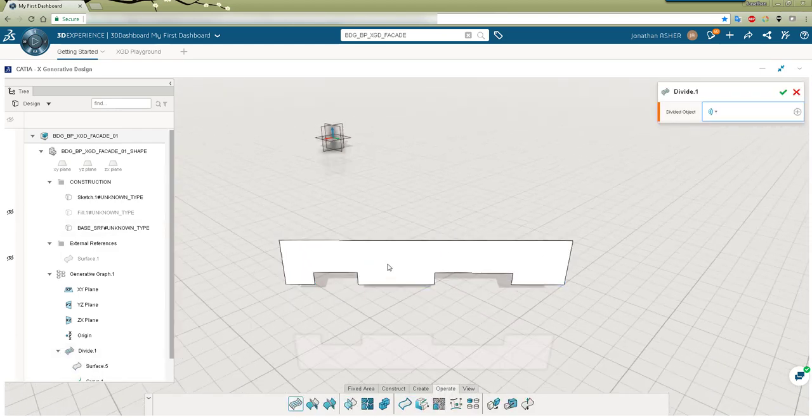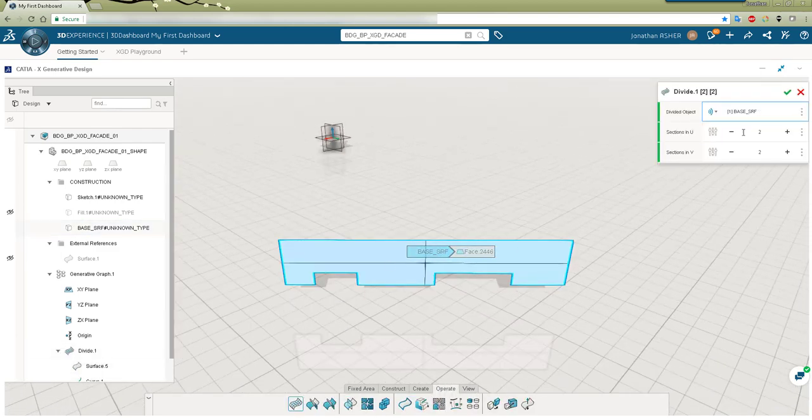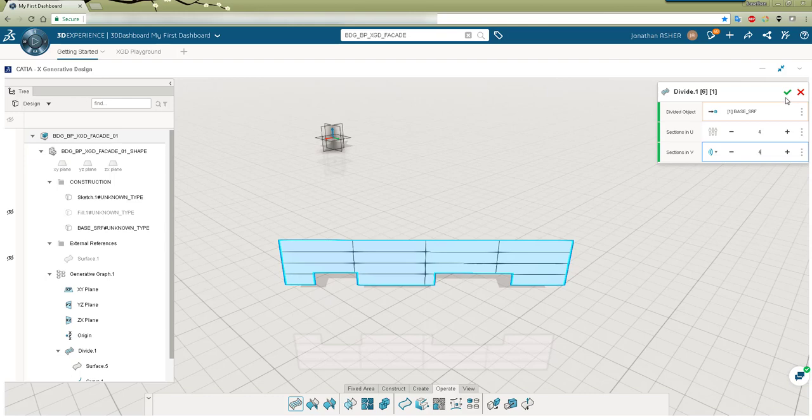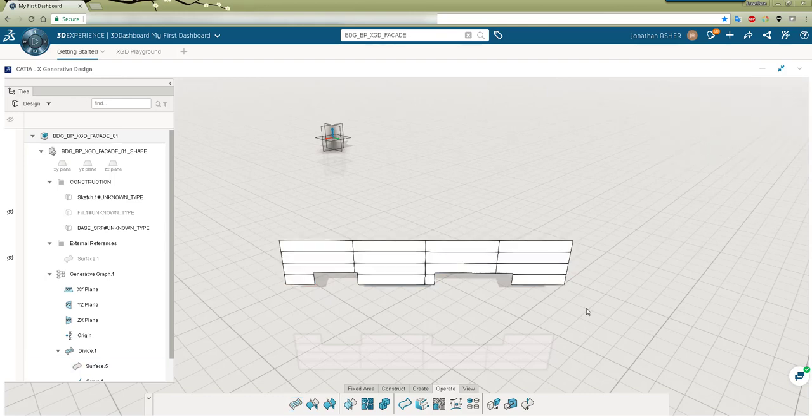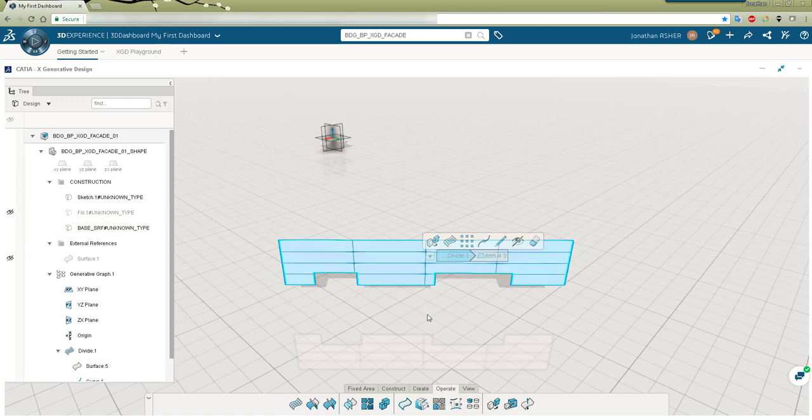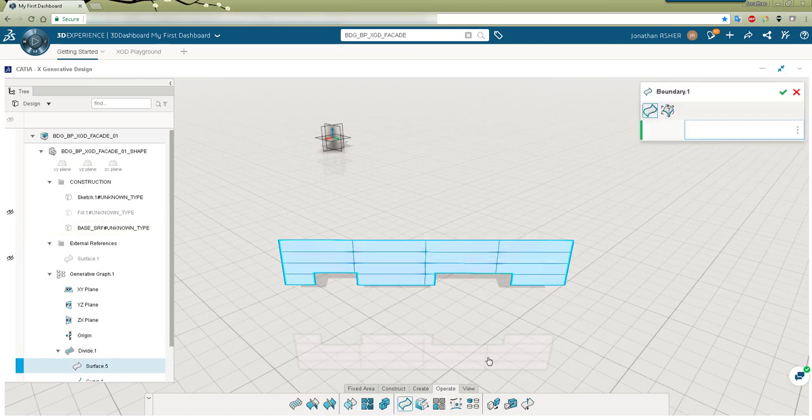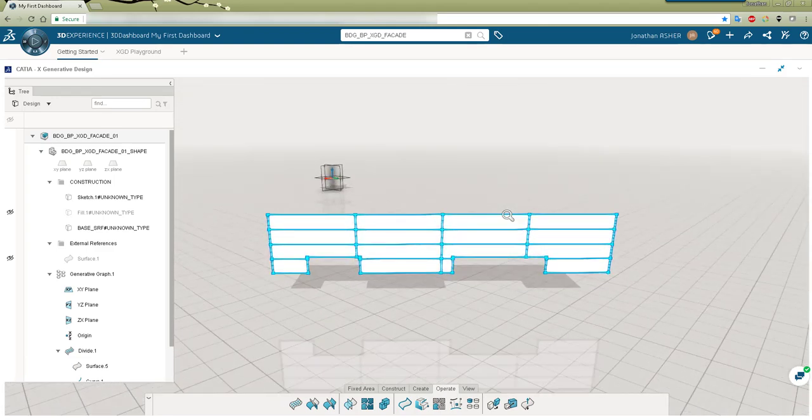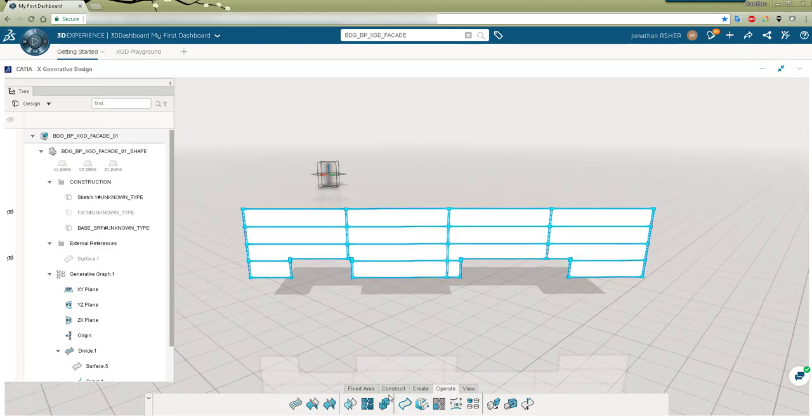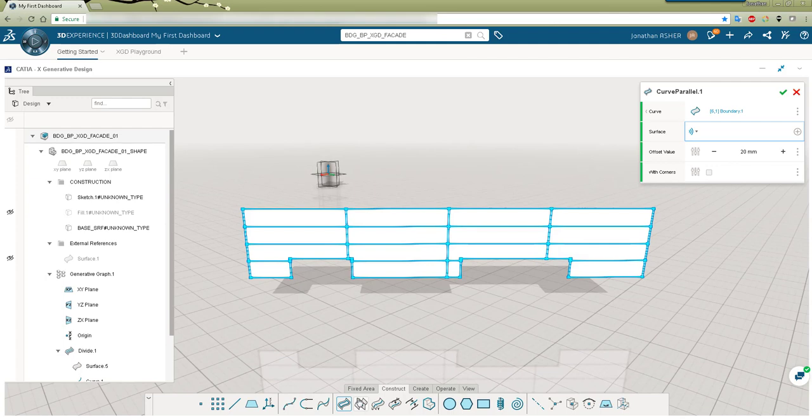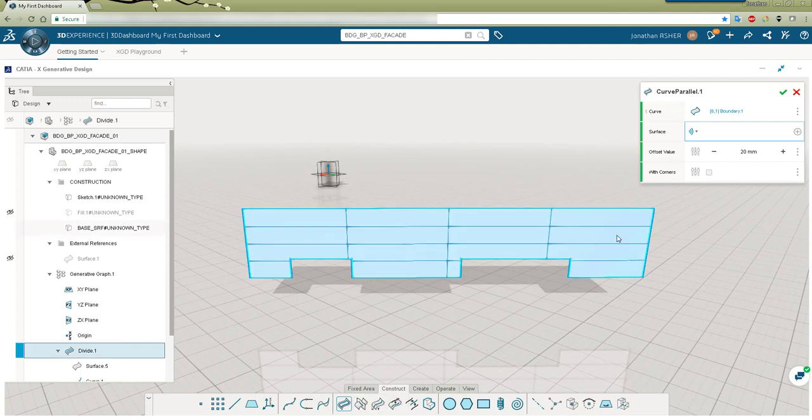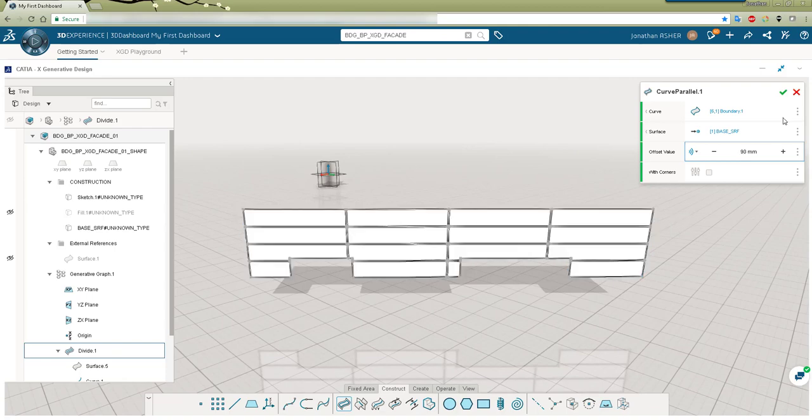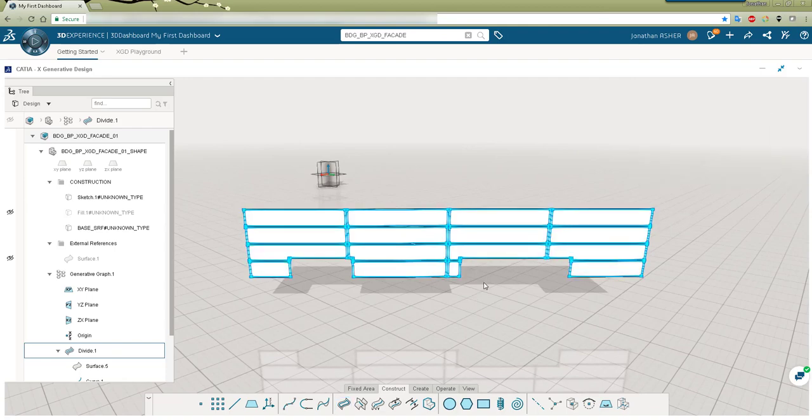We'll start modeling in X generative design by making a divide. The divide is going to act as the number of divisions that make up our feature wall. We're going to make a boundary curve for each one of those divide patches and then do an offset of that curve using either the divide or the base surface as a support. We'll just set 90 millimeters as the value for now.